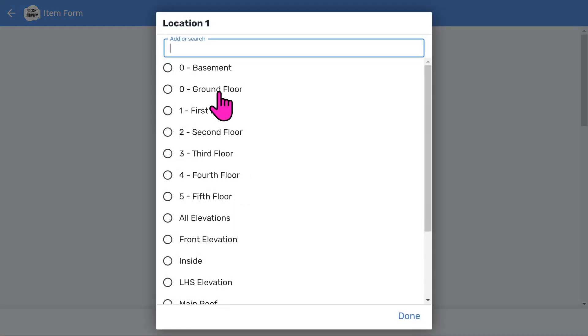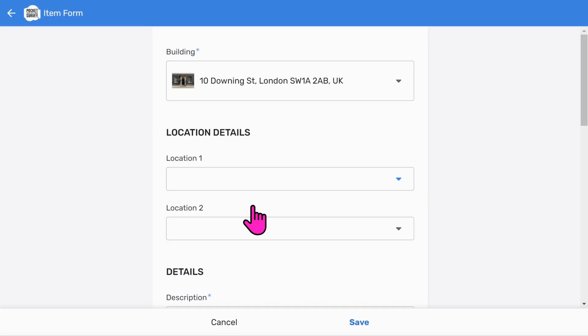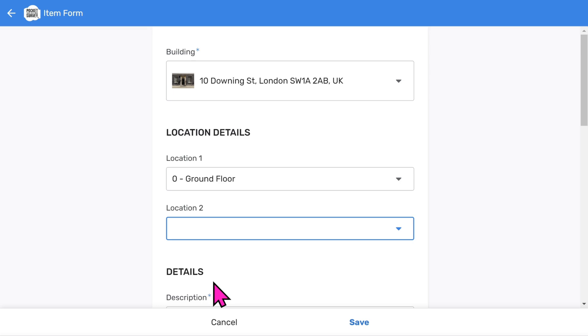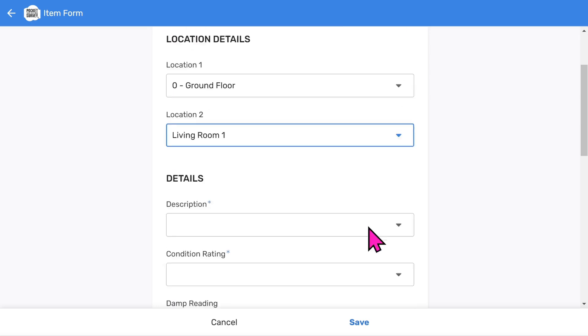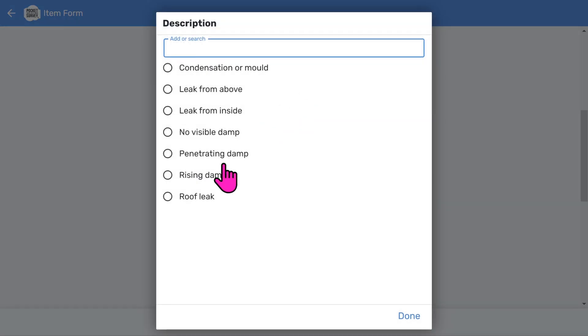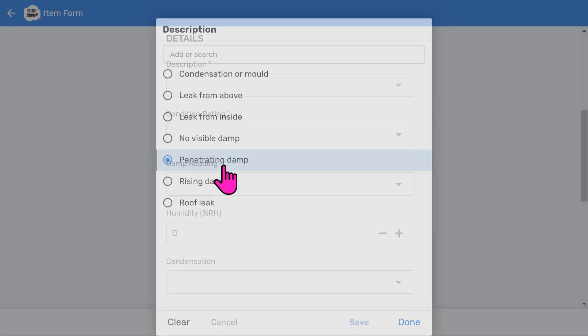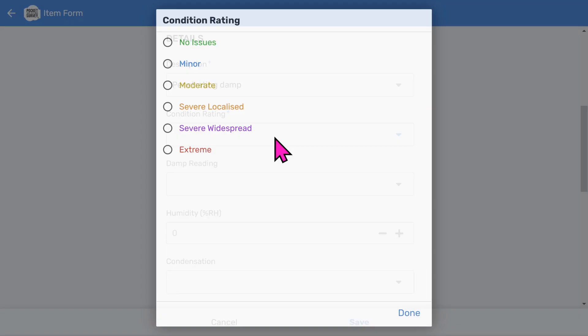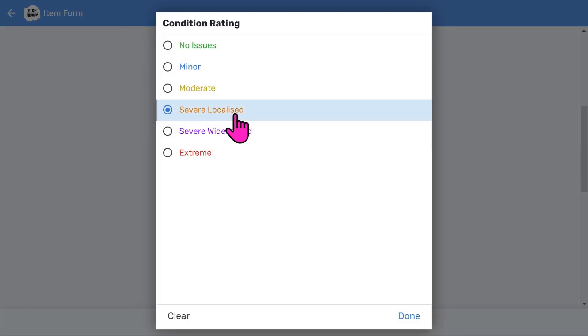You should establish a location first. So you should choose a particular floor. And then optionally you can specify a room or area. You can tailor the list of locations to suit your needs in the app setup. Then you choose the damp description such as penetrating damp. Next we choose a condition rating from the color coded list.